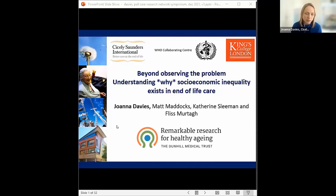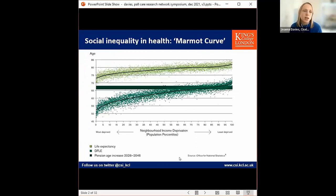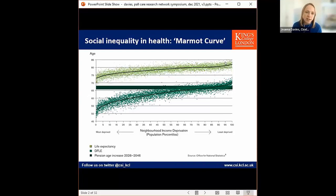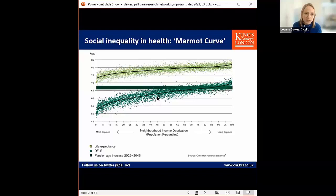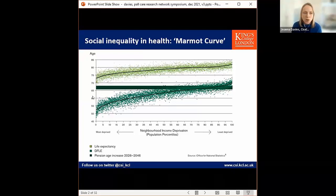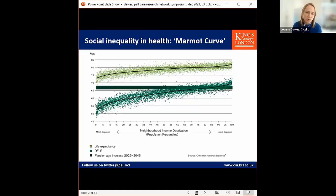Before I go on to talk about the work we've done with ELSA, I wanted to start with a more general look at some of the evidence on the social determinants of health. This is the Marmot curve, which many of you will be familiar with. It plots age against income deprivation, and each of the little green dots is a neighbourhood in England. The light green dots represent life expectancy and the darker green scatter represents disability-free life expectancy. People in the most deprived areas die on average seven years earlier, and experience the onset of disability 17 years earlier than those in the least deprived areas.